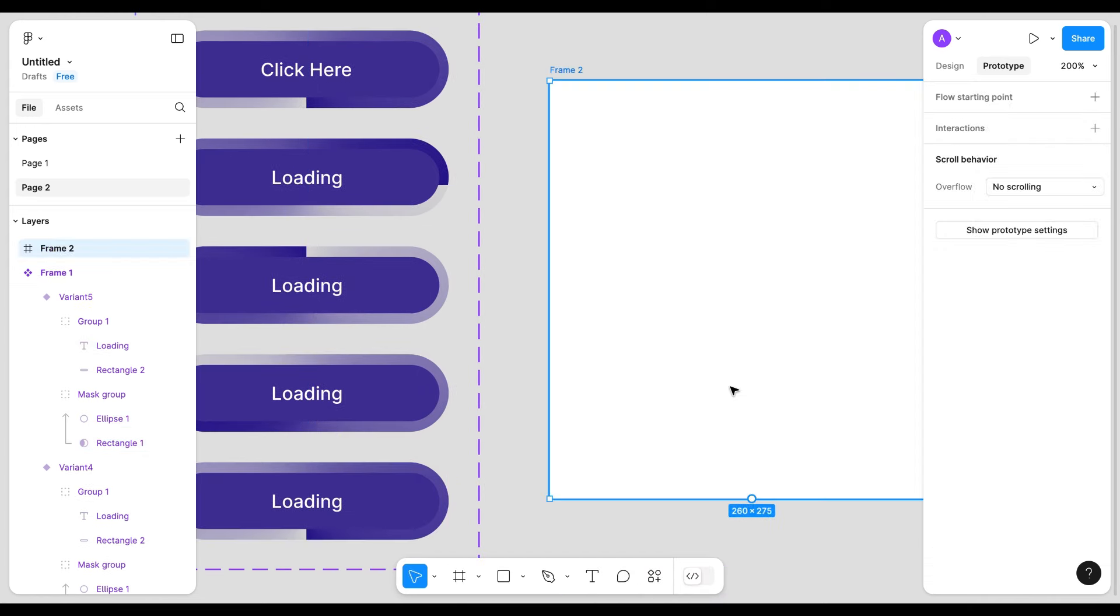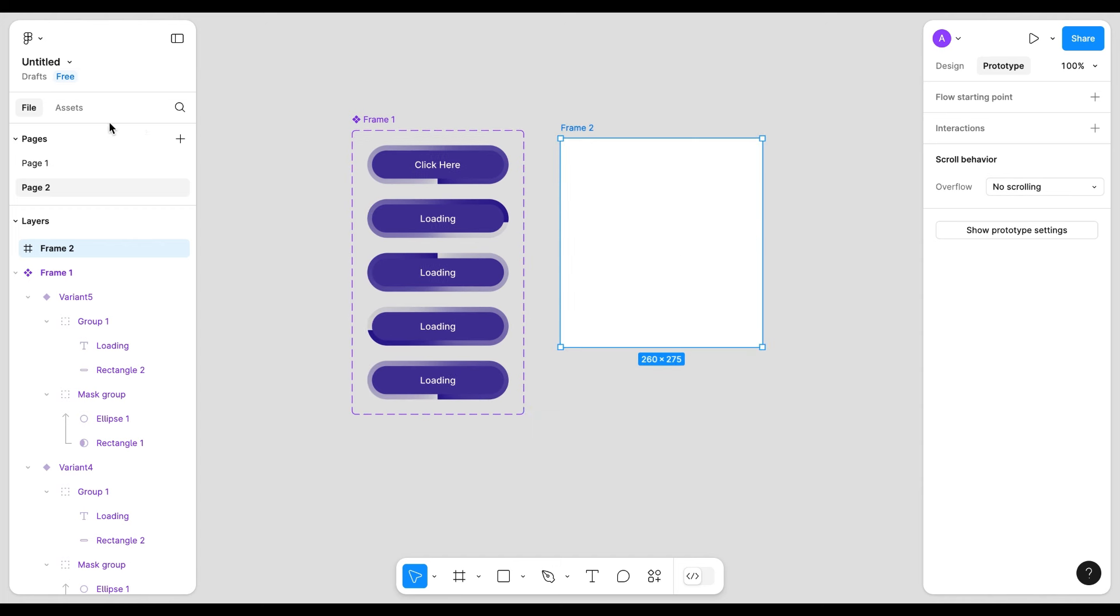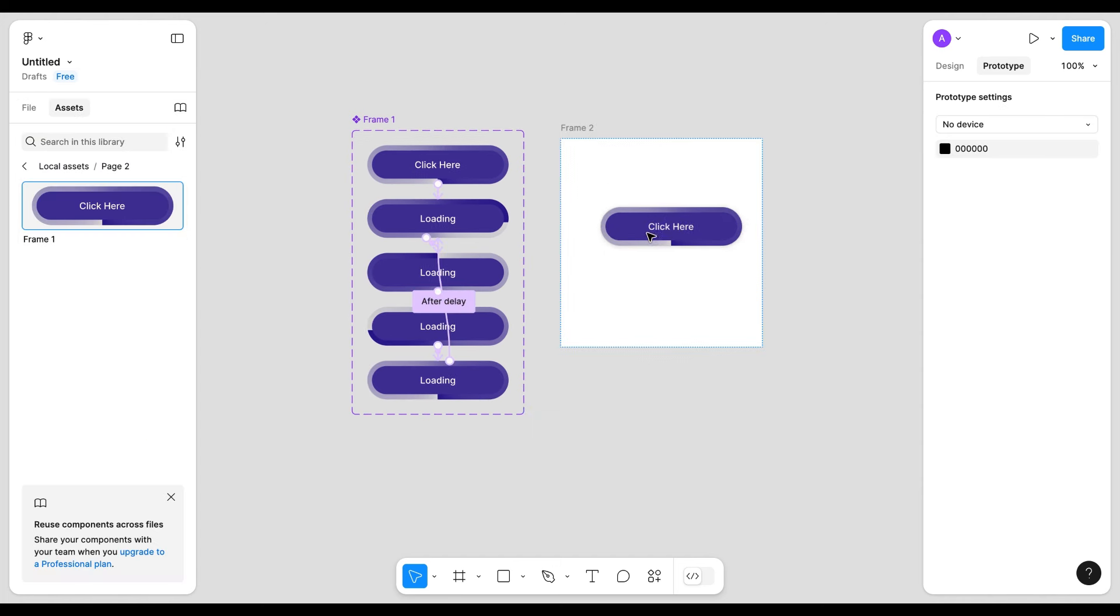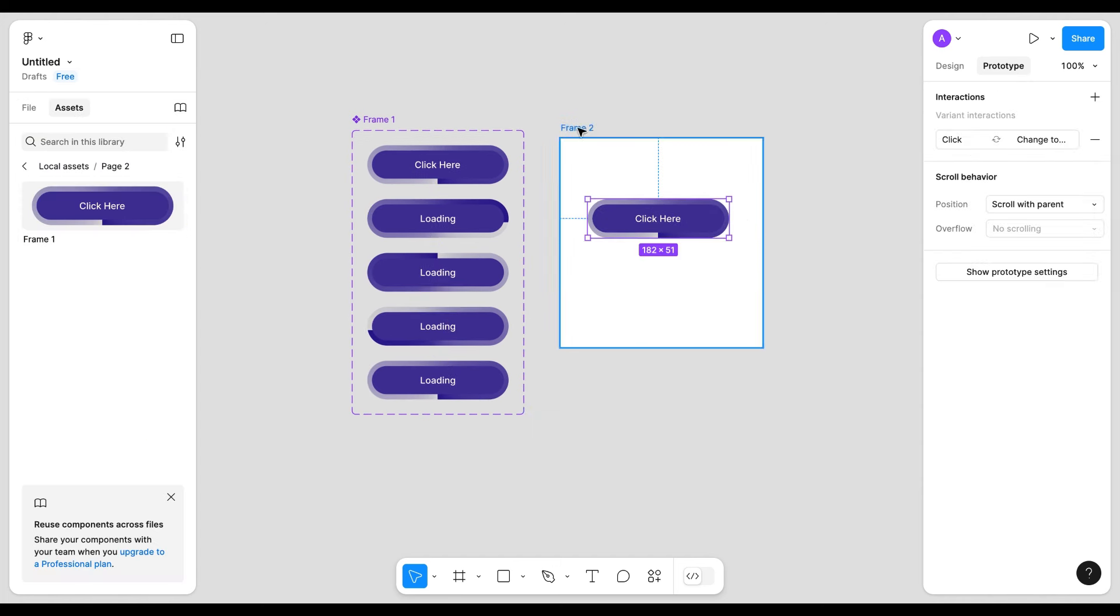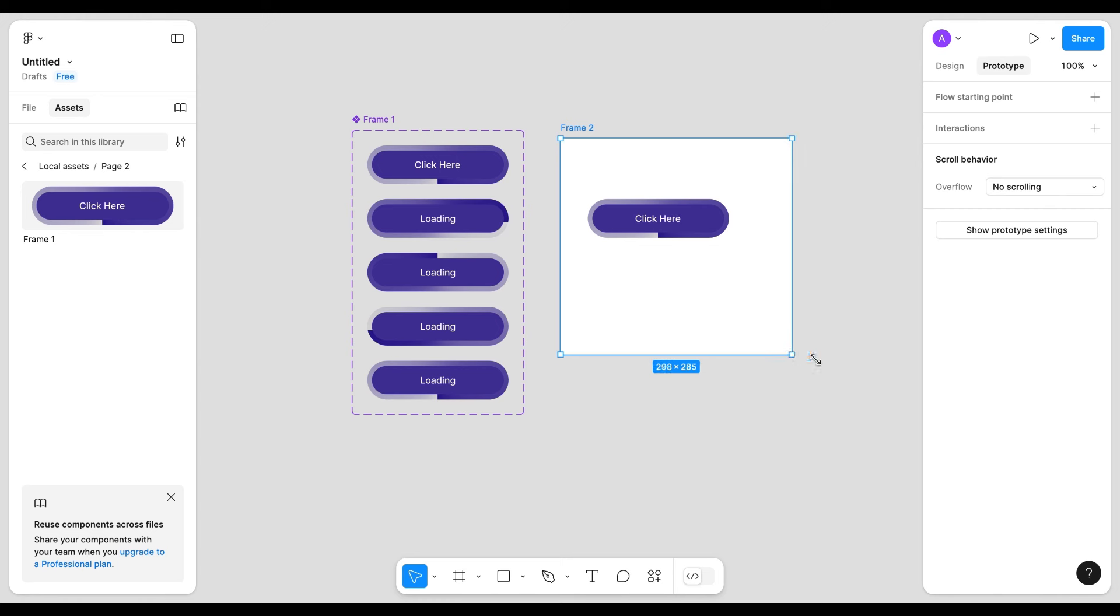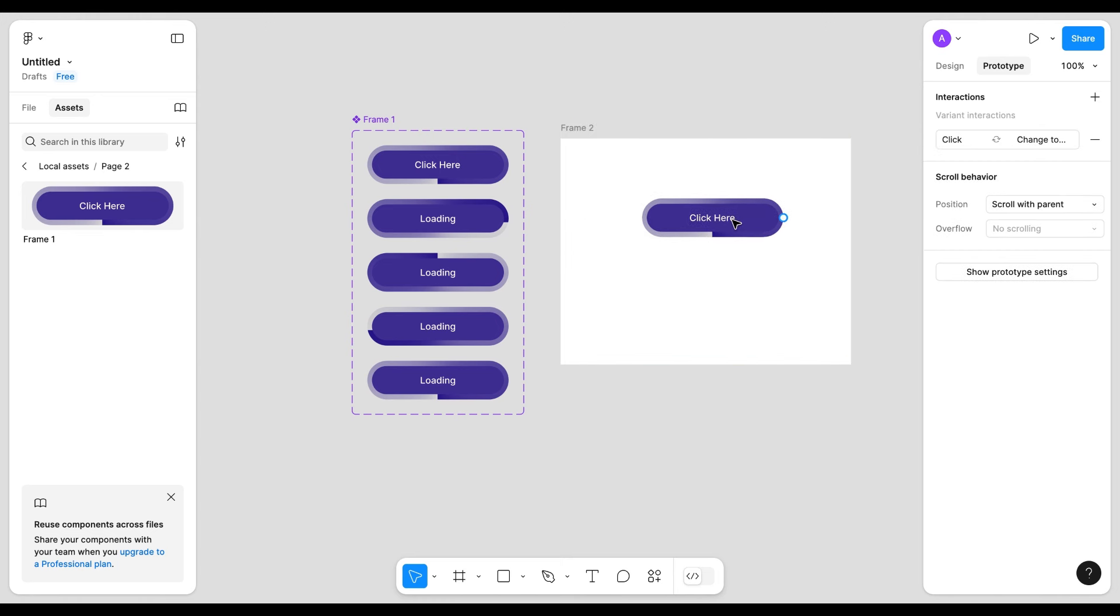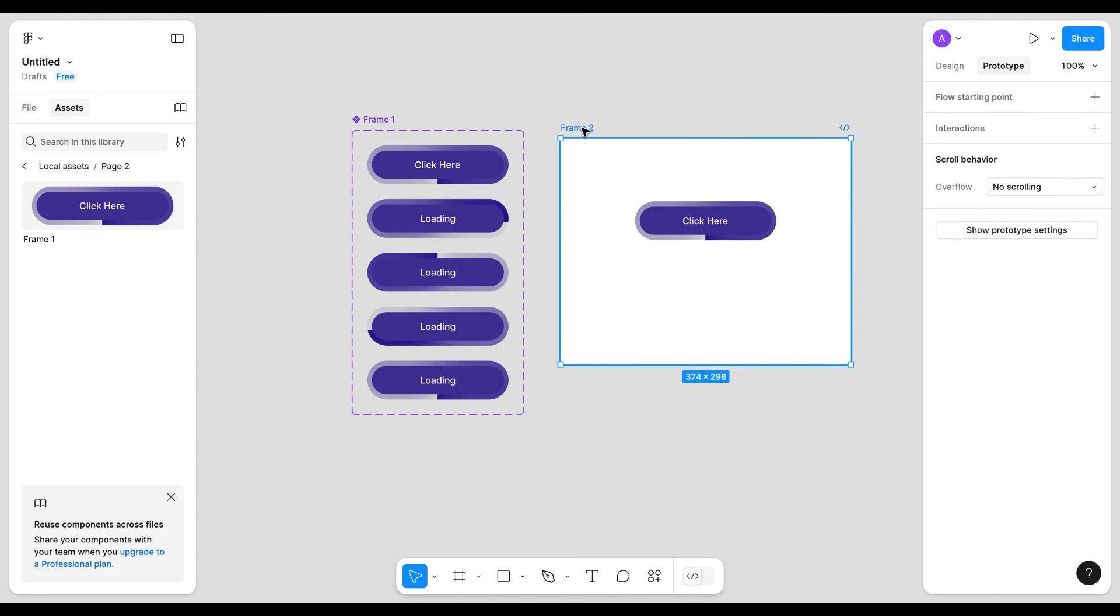Now create a frame and drag the main component here. Adjust the position.